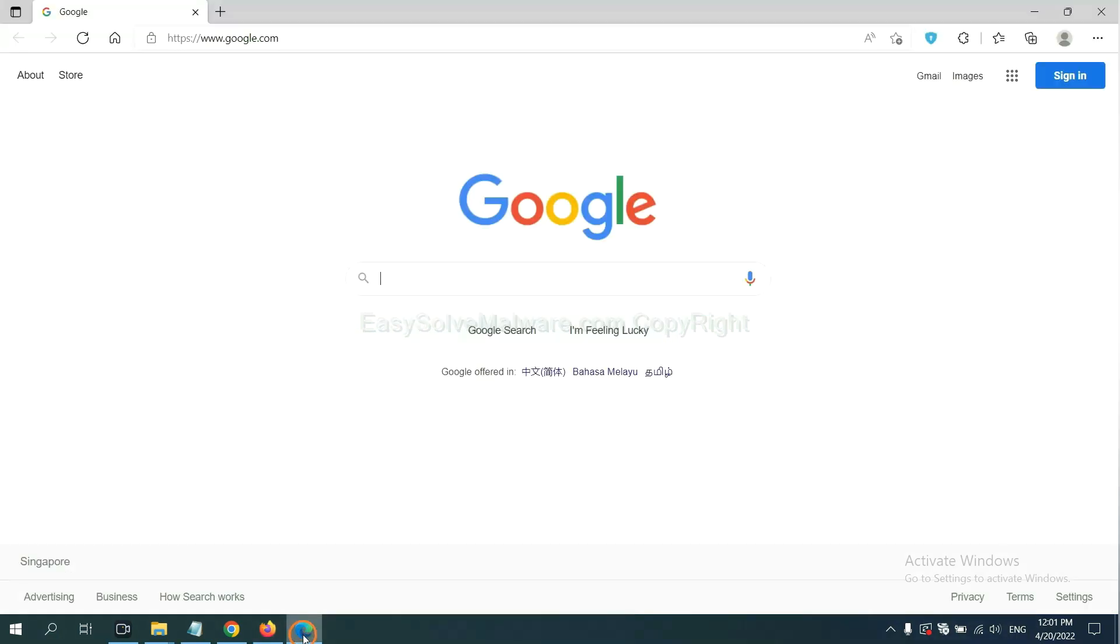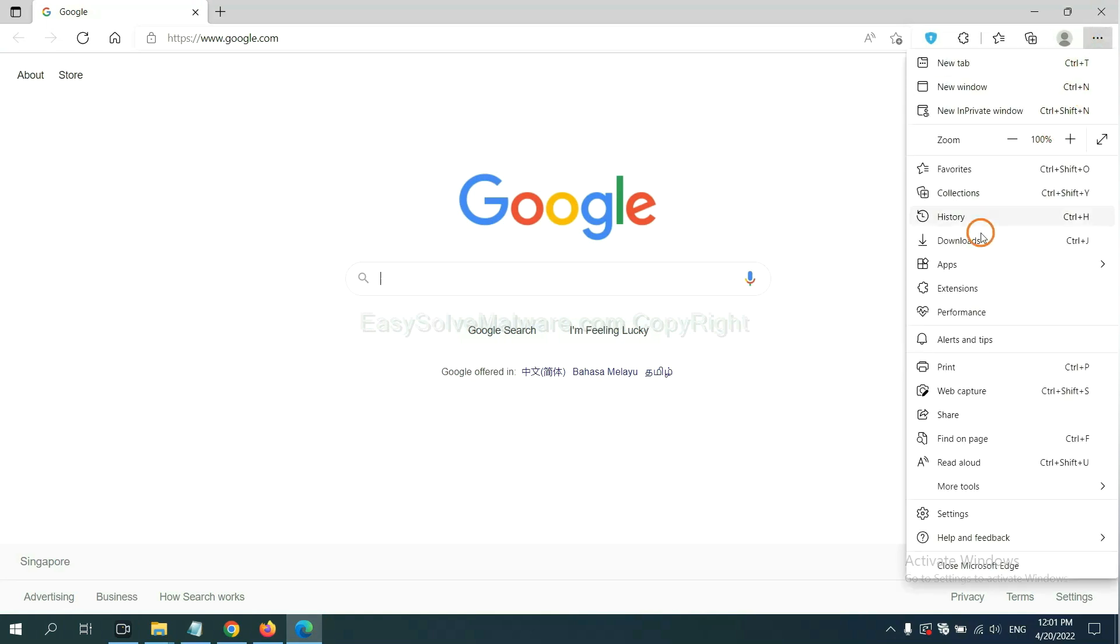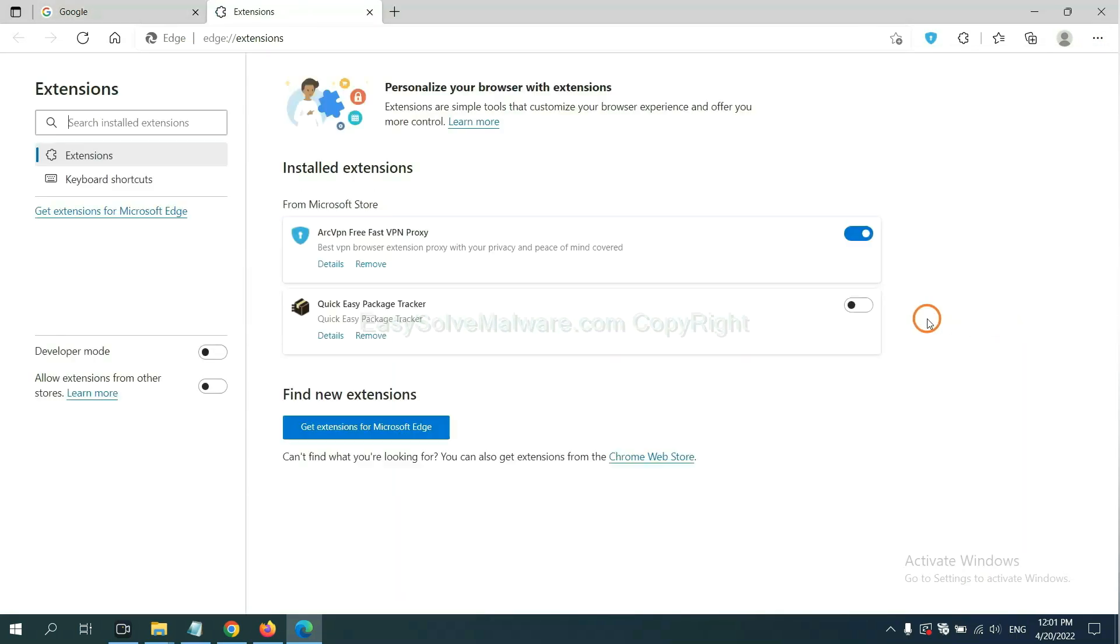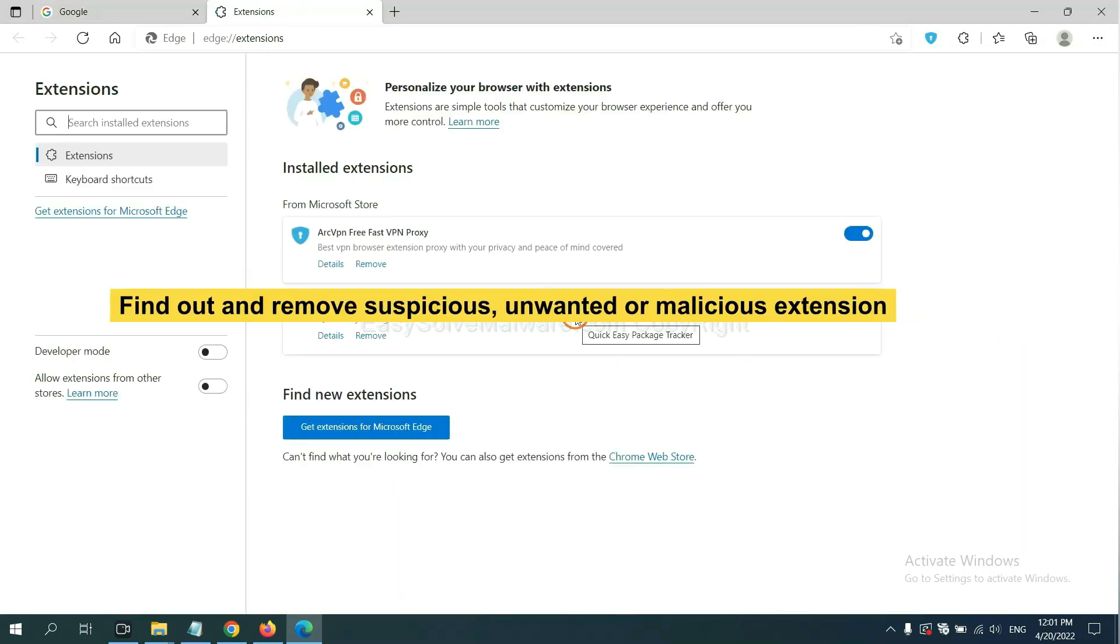On Microsoft Edge browser, click the menu button. Now right-click on extension and click manage extension. Now delete all the suspicious or unwanted extensions. Click remove.